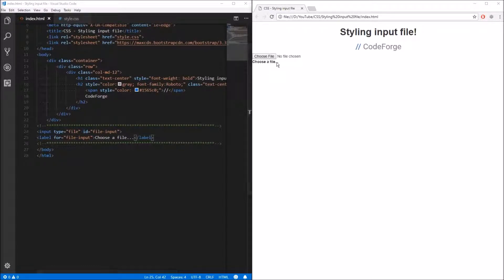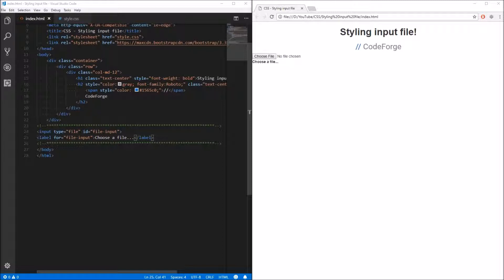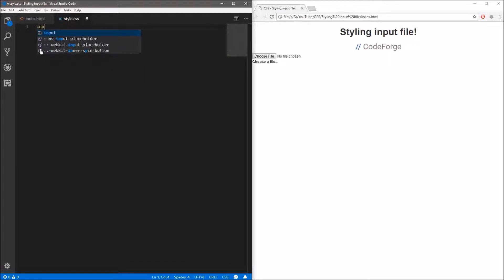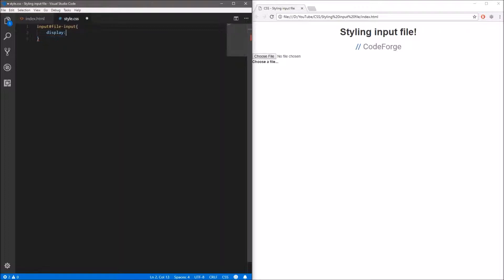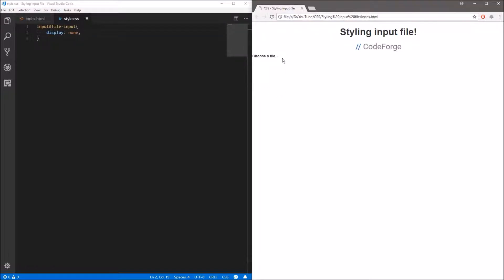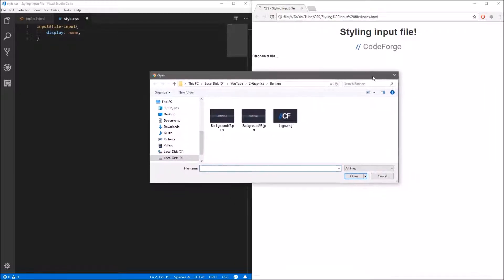Since the label triggers exactly the same event as the file input, we don't need to see the file input anymore. So let's go and hide this ugly file input. I have linked a stylesheet — you can see it on line 8. So let's jump to that file and style the input using the id selector. The id was file-input. To hide it we use the display property and set it to none. Save, refresh, and as you can see the file input disappeared, and if we click 'Choose a file' the dialog opens up.